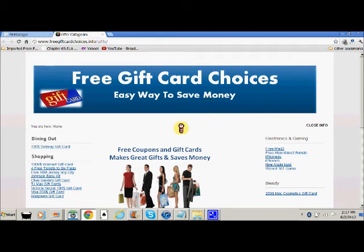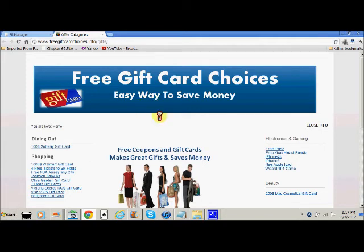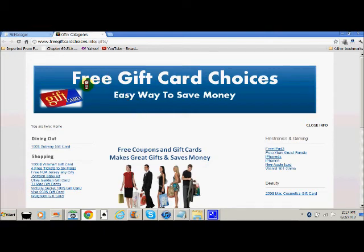Thanks for watching. This is TelecommunicationResellers.com. If you have any questions about this video, go to the telecom forums and ask your questions and I'll be happy to answer. Thank you very much. Hopefully this helped.